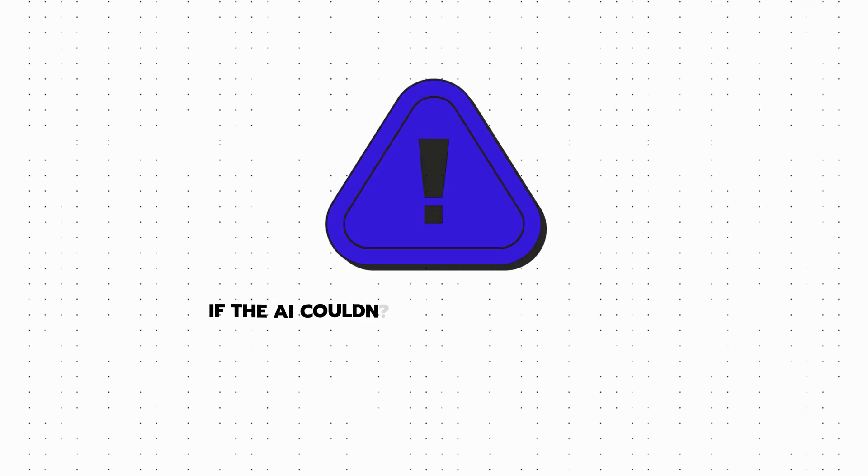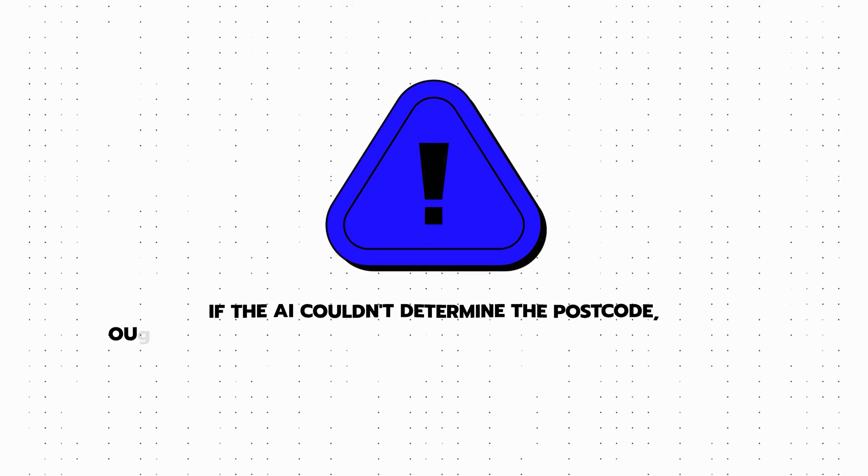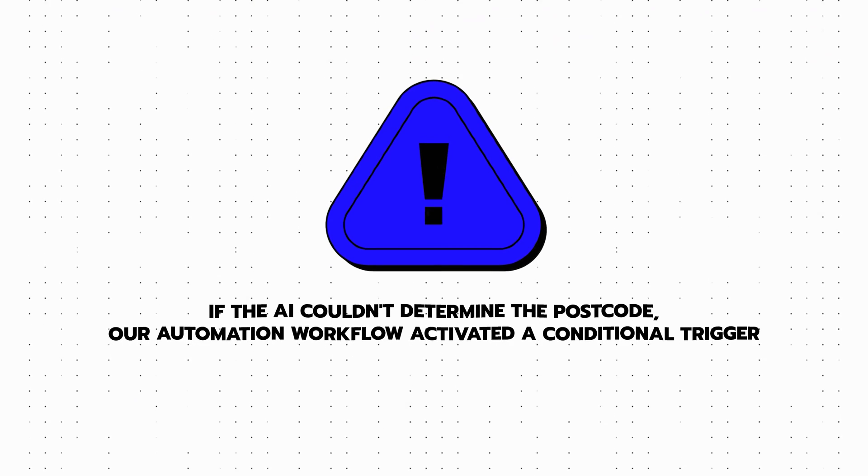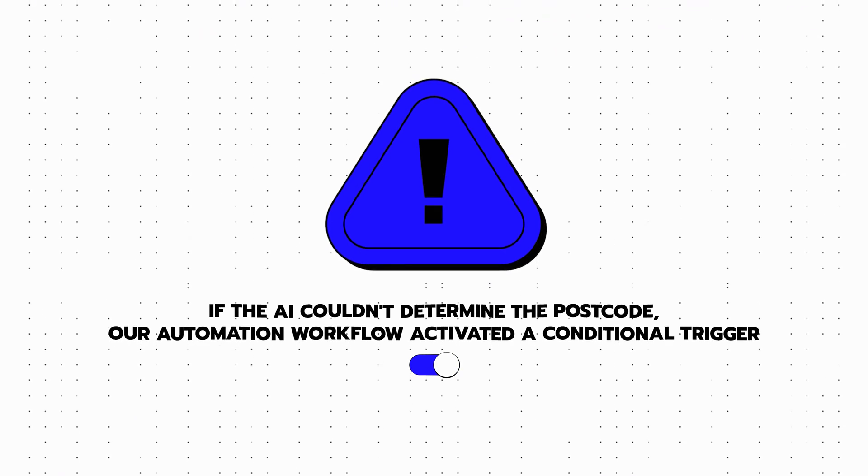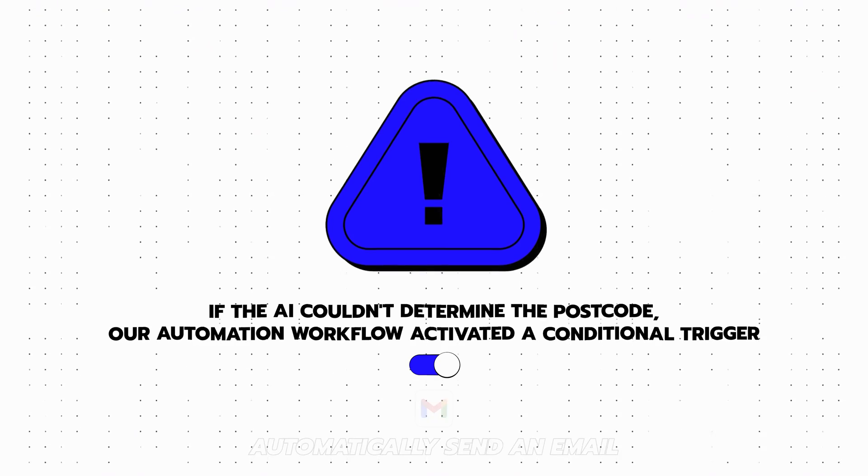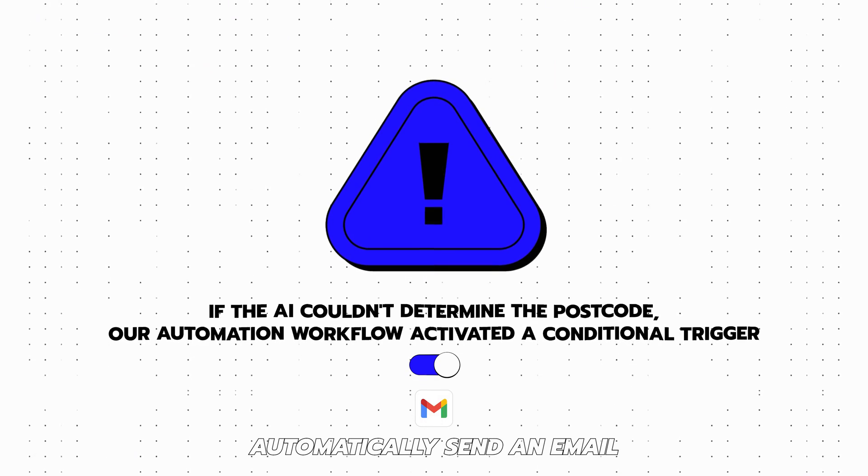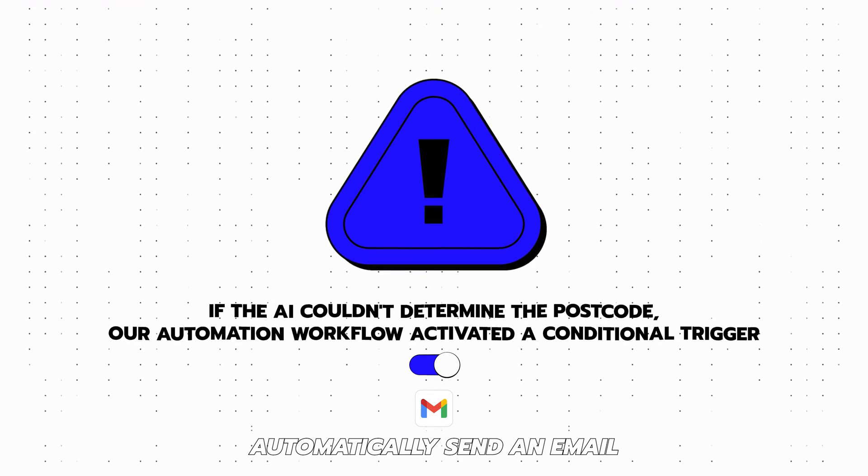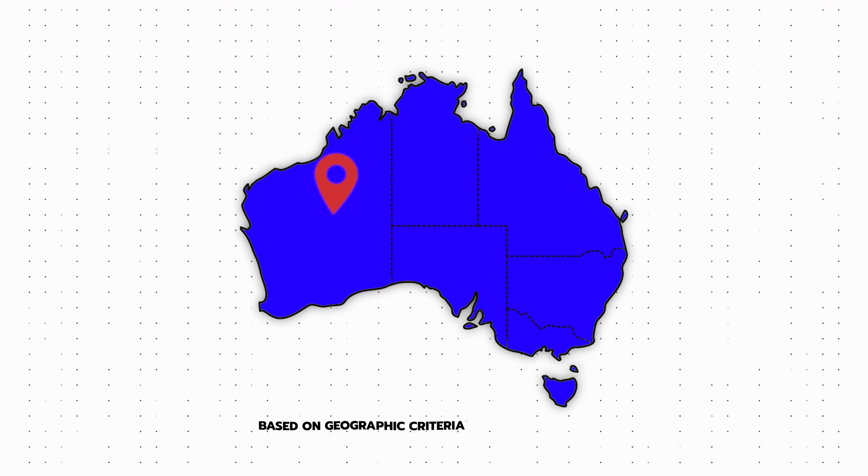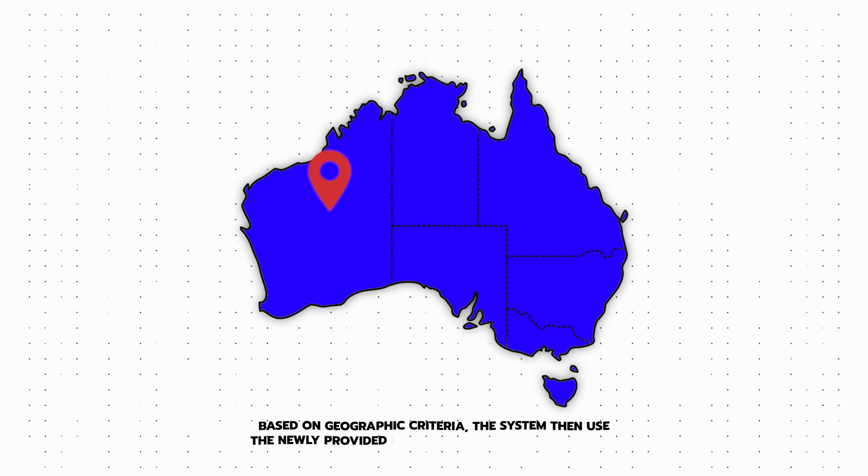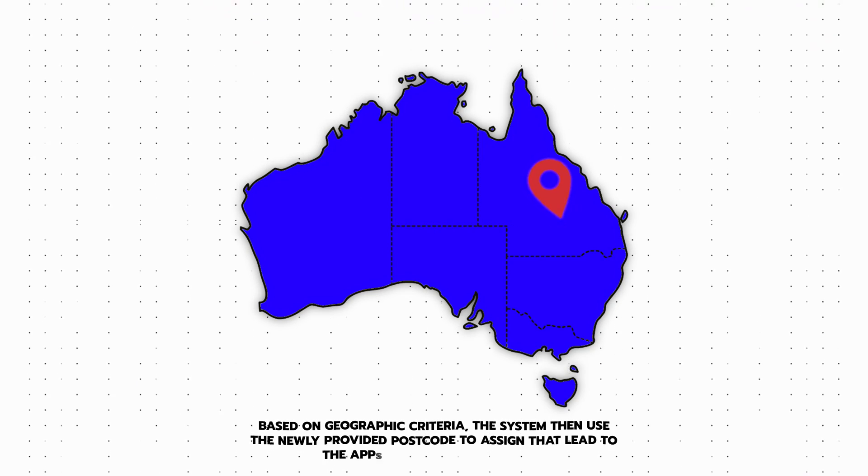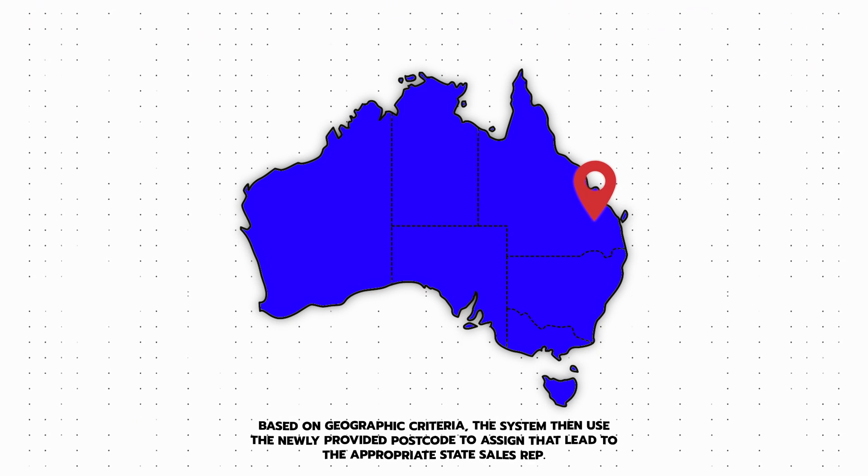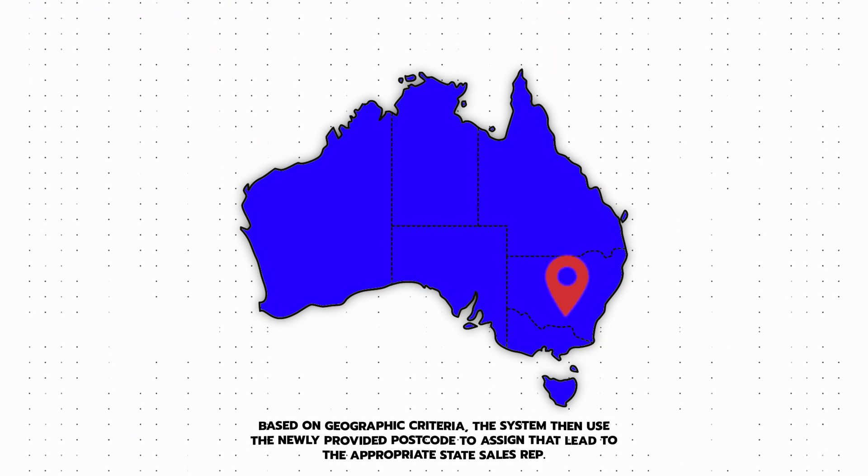To optimize the processing of leads lacking postcodes, we implemented an AI solution that extracted this crucial information from incoming emails. If the AI failed to determine the postcode, our automation workflow included a conditional trigger that automatically sent an email to the lead requesting that missing postcode. Upon receiving a reply with the right postcode, our automation had a separate path designed to capture and then process this information instantly, and then based on geographic criteria, the system used the newly provided postcode to assign that lead to the appropriate state sales rep.